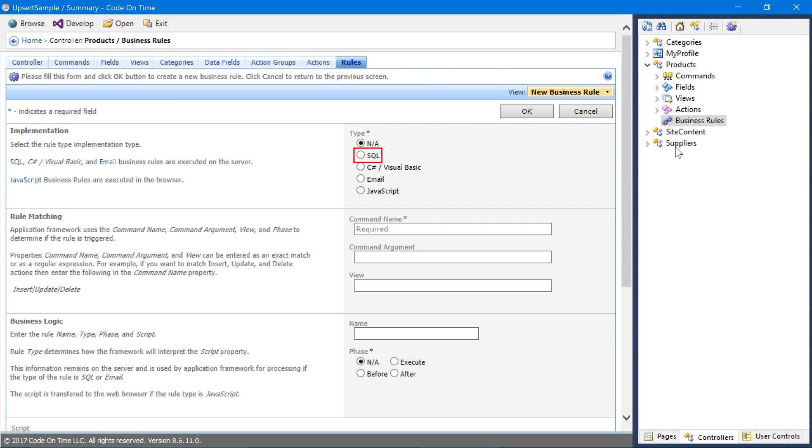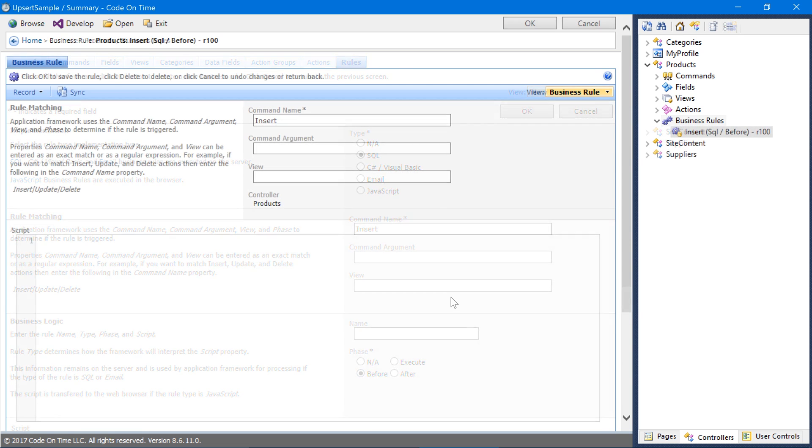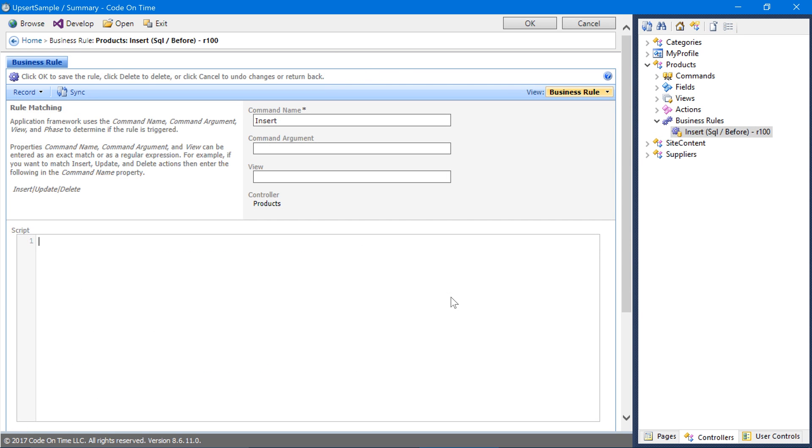This SQL rule will run before insert command. Our rule will first check to see if there are any products in the table that match the exact product name specified by the user.